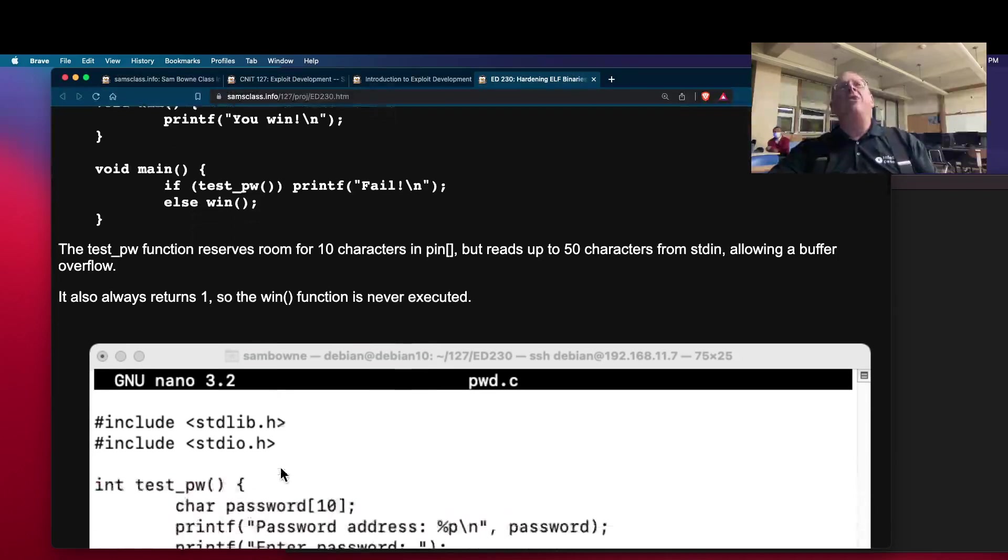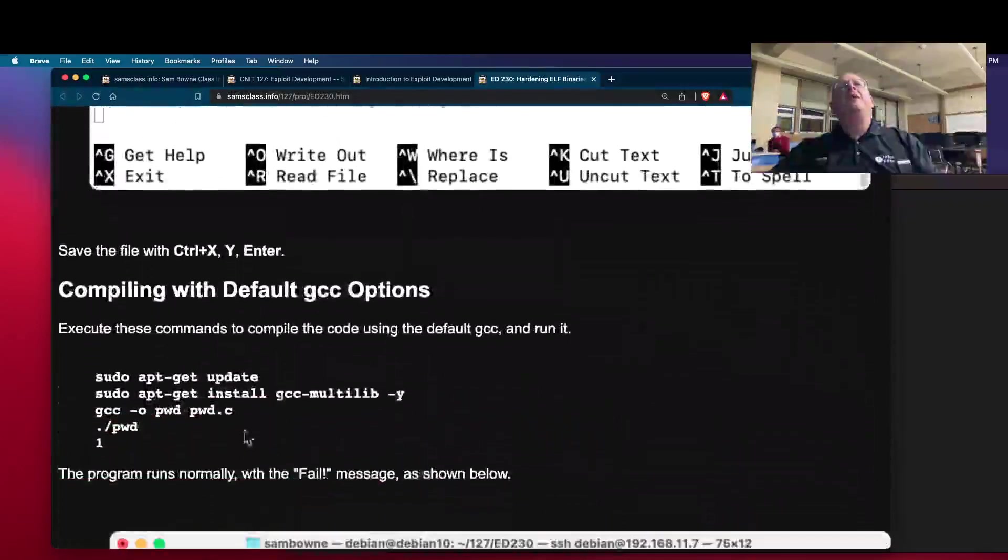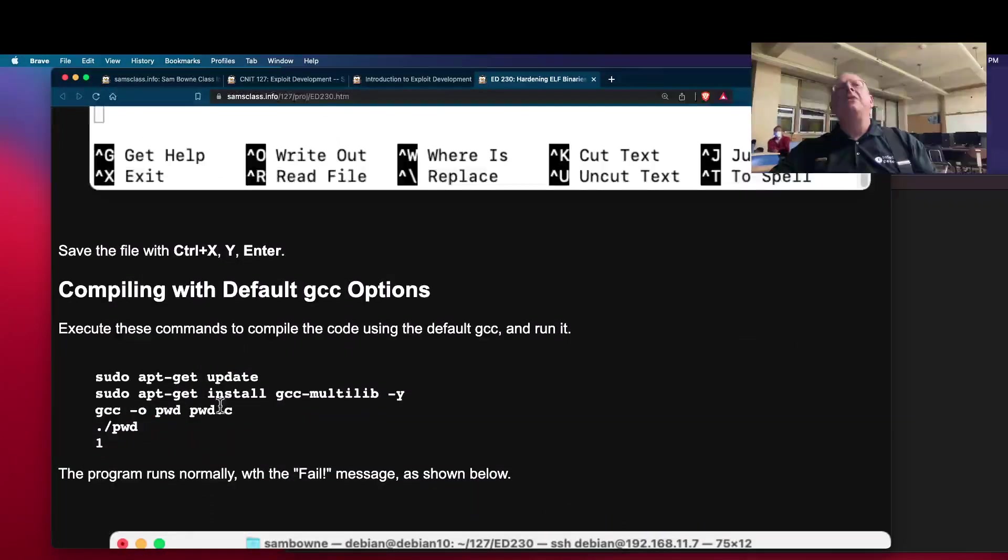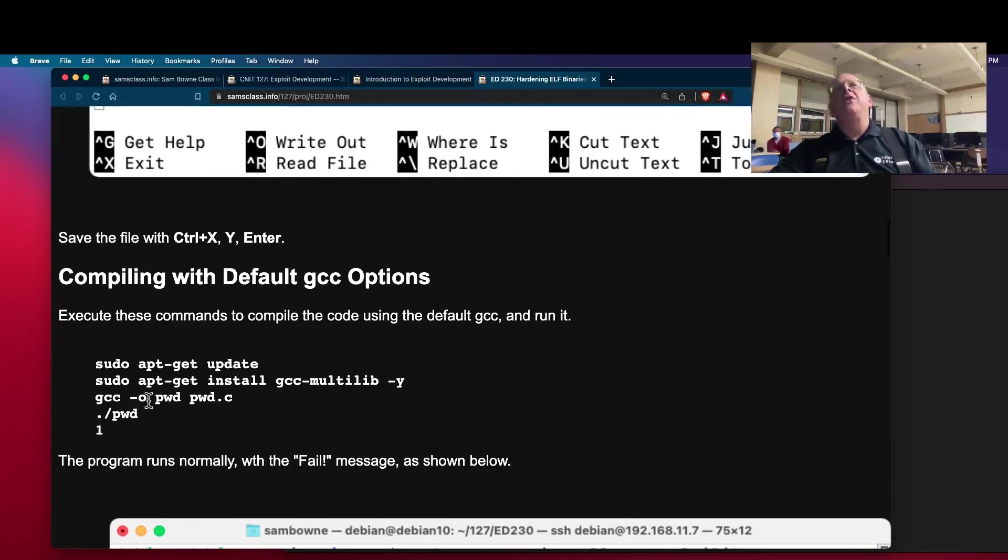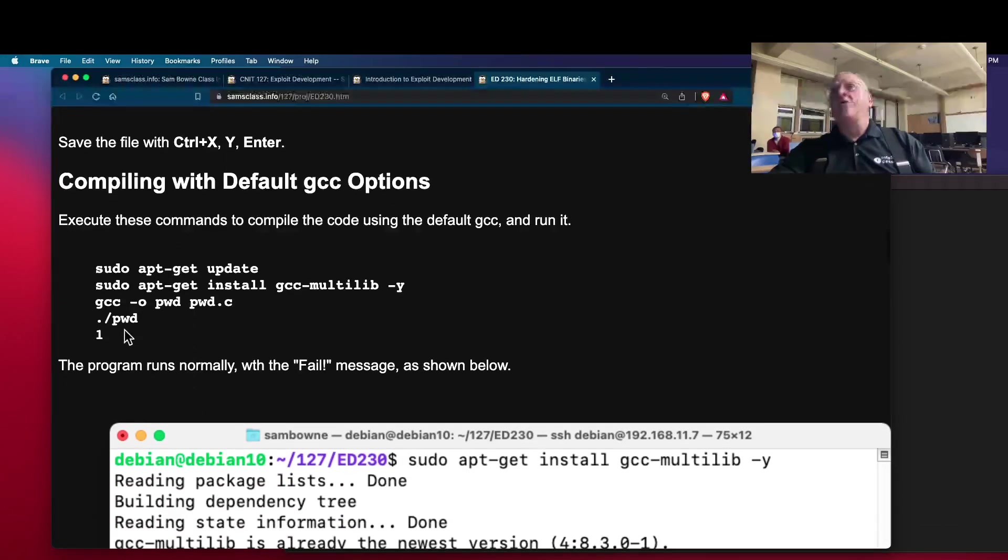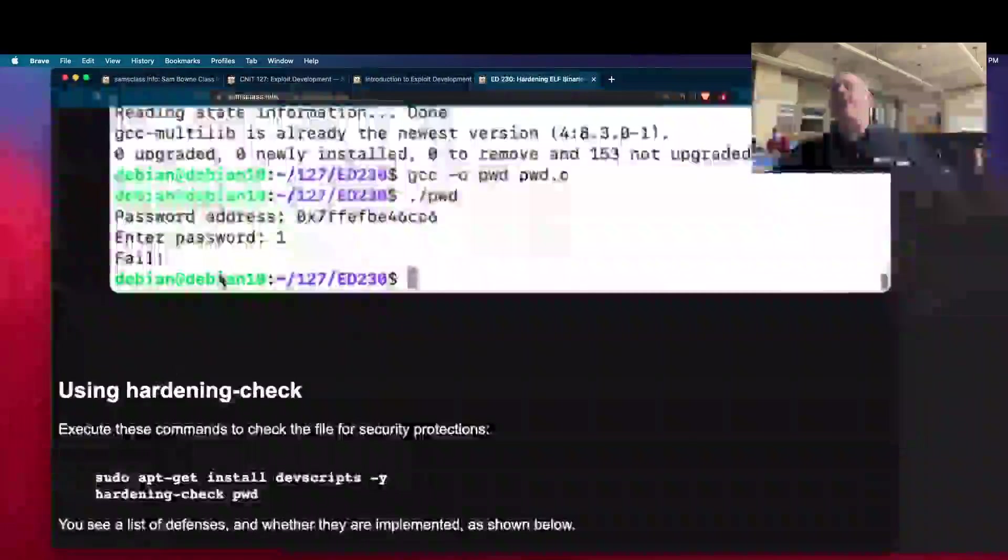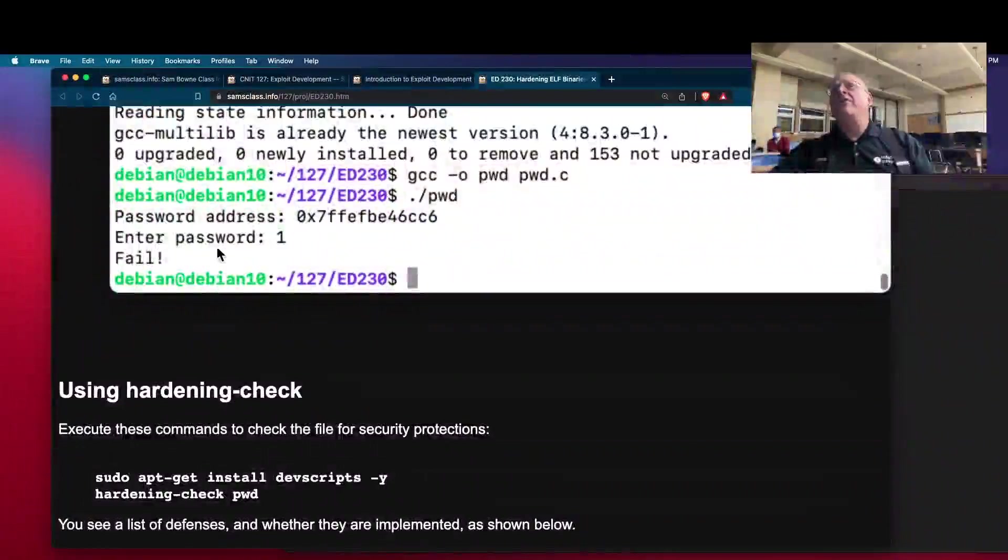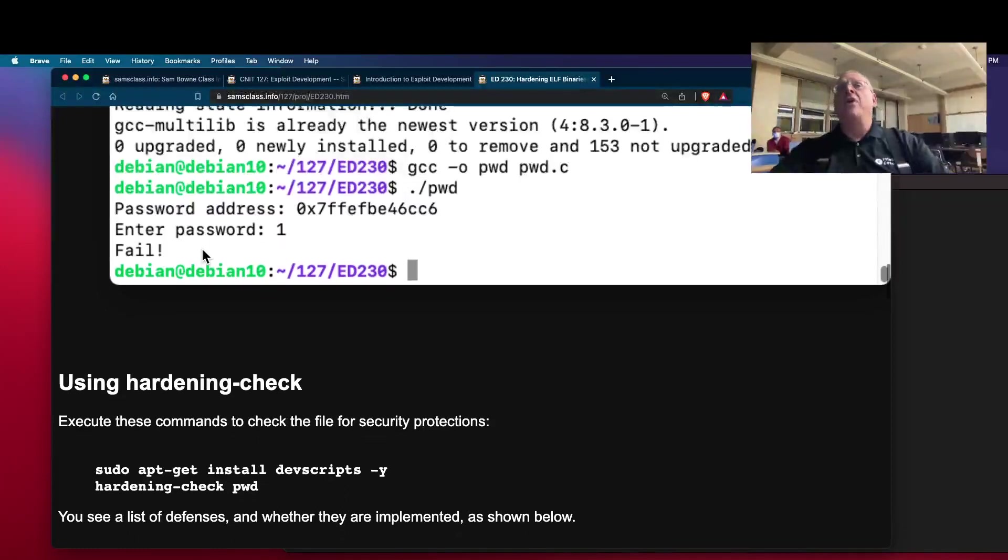And now you compile it with the default compiler. This will give you the default 64-bit code, and you can run it, and it just prints. You give it a password, and whatever you give it, it always tells you fail. You've done this before.